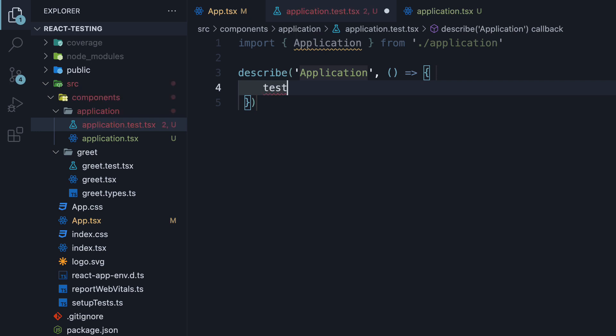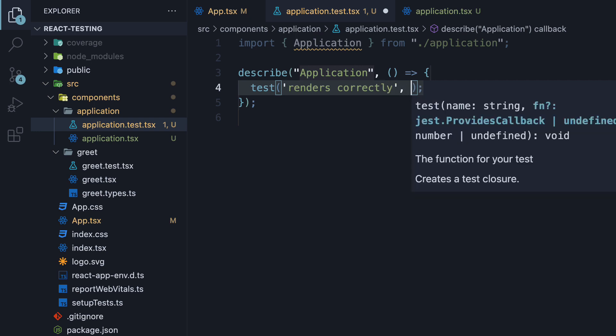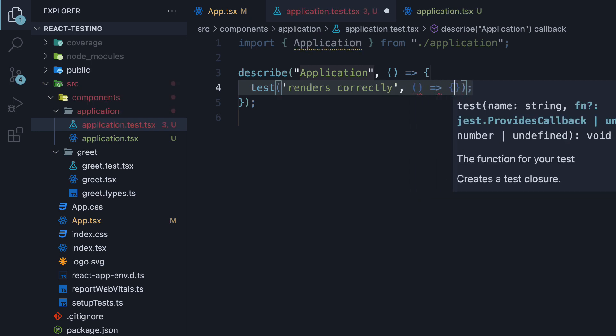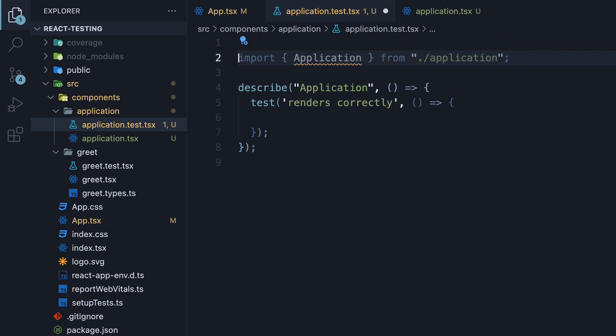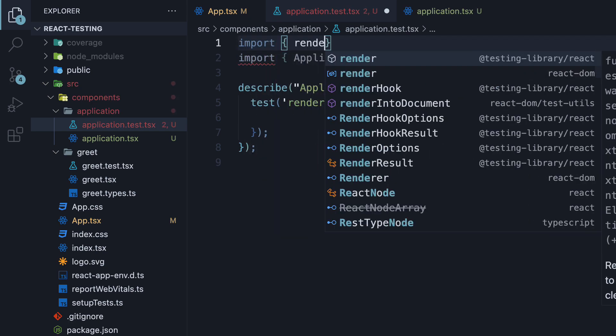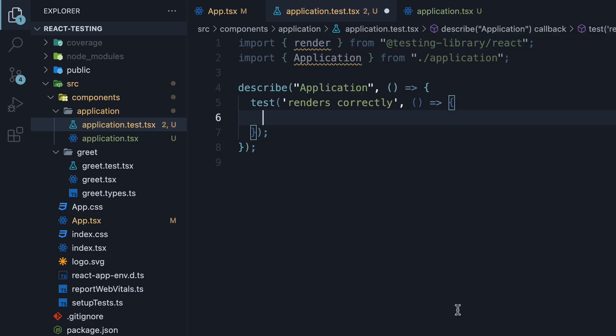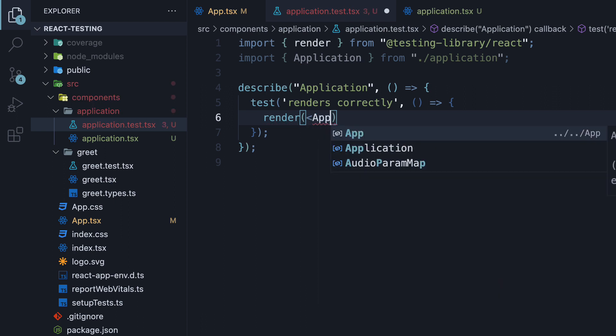So test. The first argument to test is the test name, which is going to be renders correctly. And the second argument is a function. Within the function, we begin by rendering the component. For that, we import render from testing library.